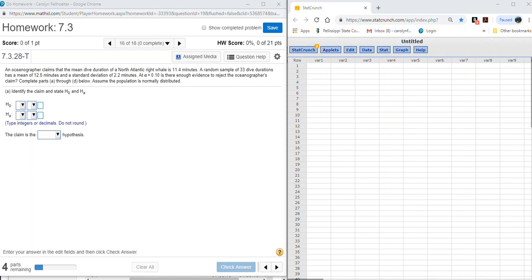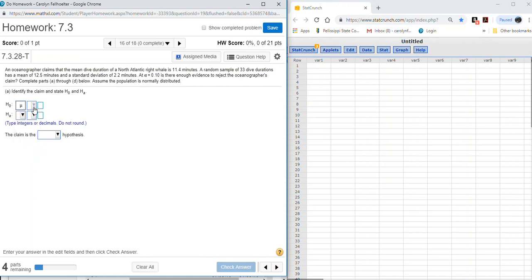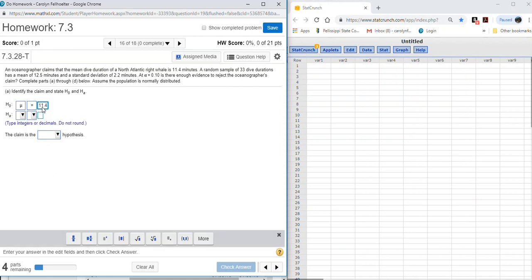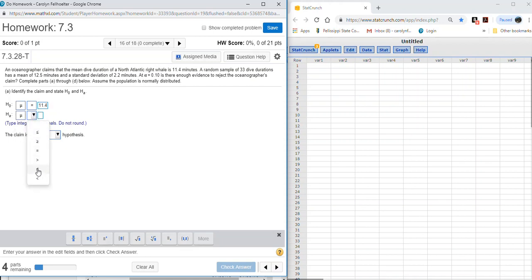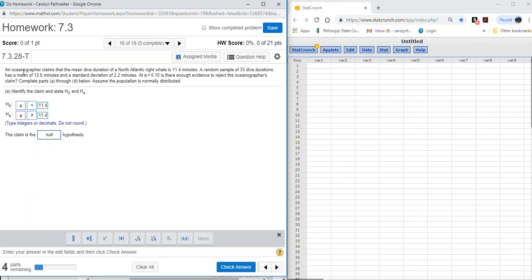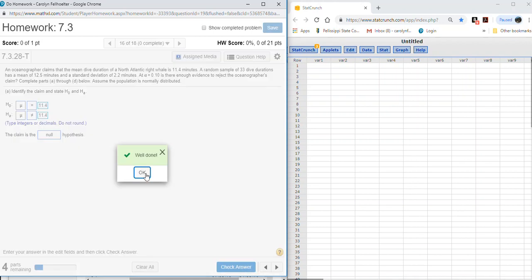In section 7.3, we have the claim that the mean dive duration of a North Atlantic right whale is 11.4 minutes. Since this states equality, it must be the null hypothesis: mu equals 11.4. The complement is the alternative hypothesis: mu is not equal to 11.4. The claim is the null hypothesis as stated in the problem.